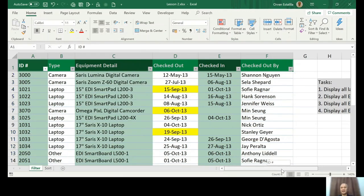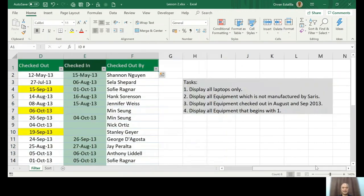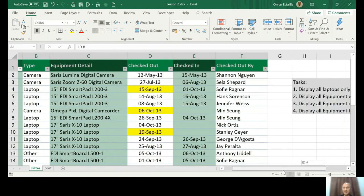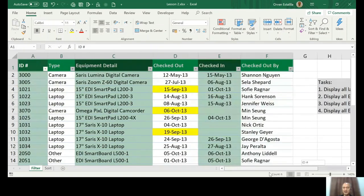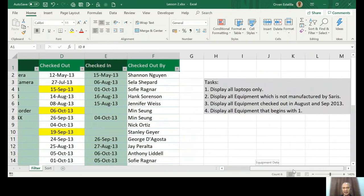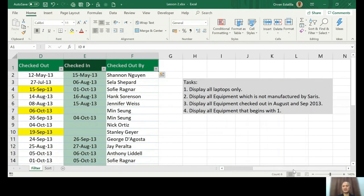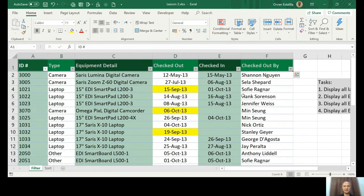Okay, and then task number three: display all equipment checked out in August and September 2013. This is the easiest part because automatically when you talk about dates in Excel and you want to filter dates, it's already actually filtered.